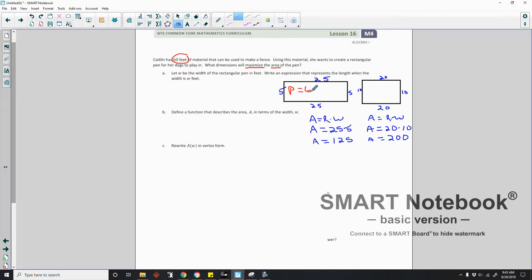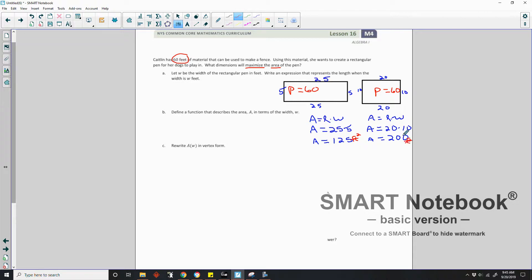Another perimeter of 60 with dimensions 20 by 10: area is length times width — 25 times 5 is 125 square feet, and 20 times 10 is 200 square feet. The width got shorter by 5 and the length got longer by 5 — we're taking away from the width and adding to the length, getting closer to a perfect square with a larger area. The maximum area of a pen would be a square.